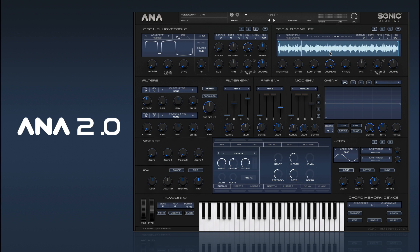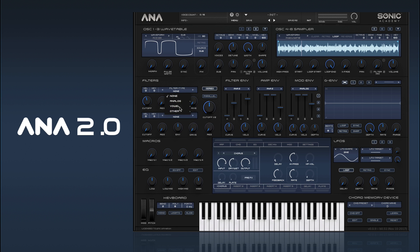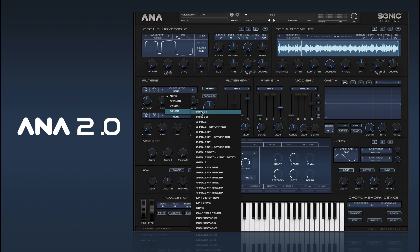This is the sound generation section, and then that feeds into our filter section. We have two filters, very similar to ANA1, except we have a bunch of new filter model types — analog models from classic synths, new VA filters, all the old filters from ANA1, plus a few new ones including phase filters and various others.